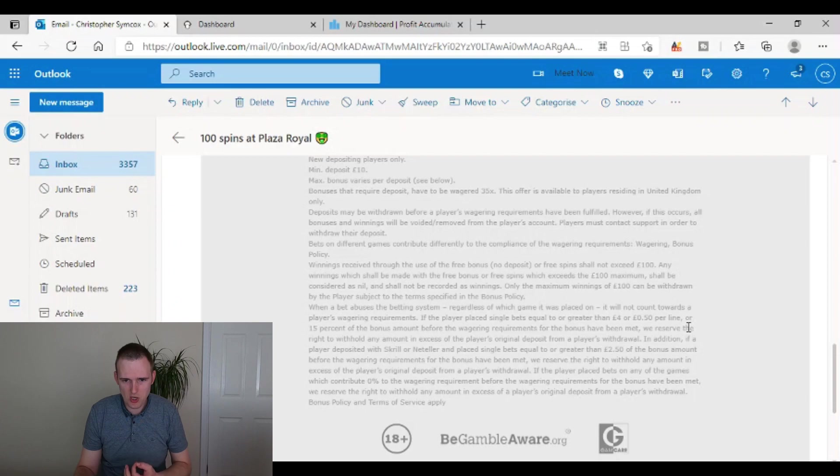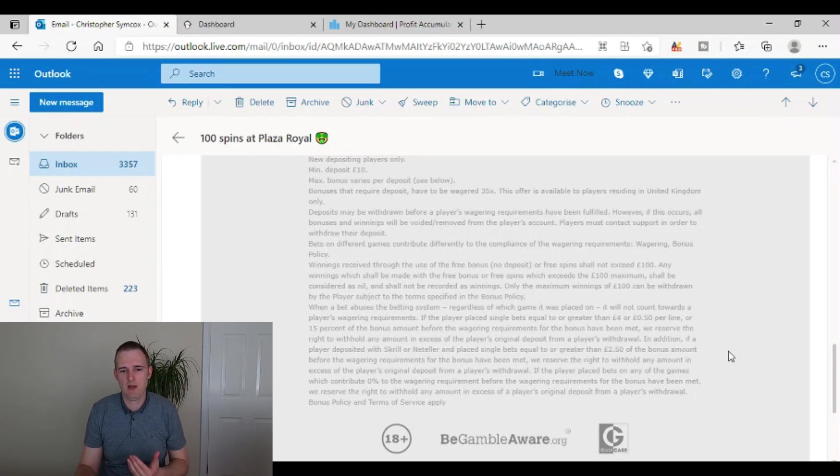So straight away that fires a red flag up to me because say for example, you've just done 10 offers where you've not made much money with them, just small bits, or maybe you've just broken even, or maybe you've taken a slight negative EV with them, a slight loss with them, with the way casinos work being that you would then expect to hit a big win to bring you back into profit.